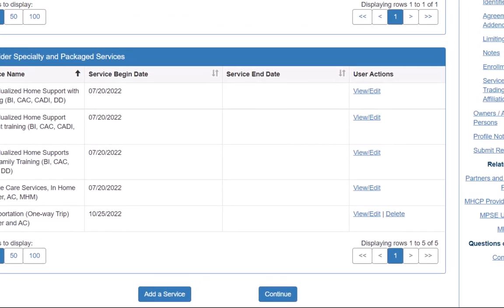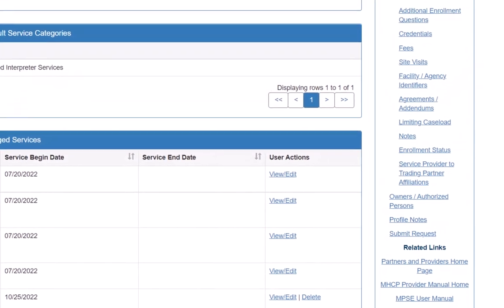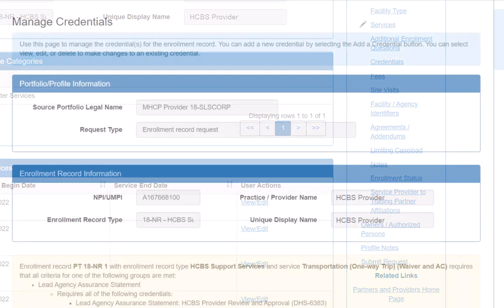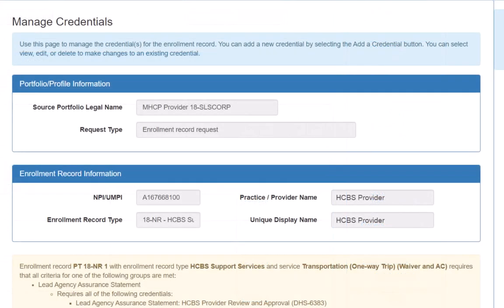To do this, we will click on the link titled Credentials in the right-hand navigation. This opens the Manage Credentials page.